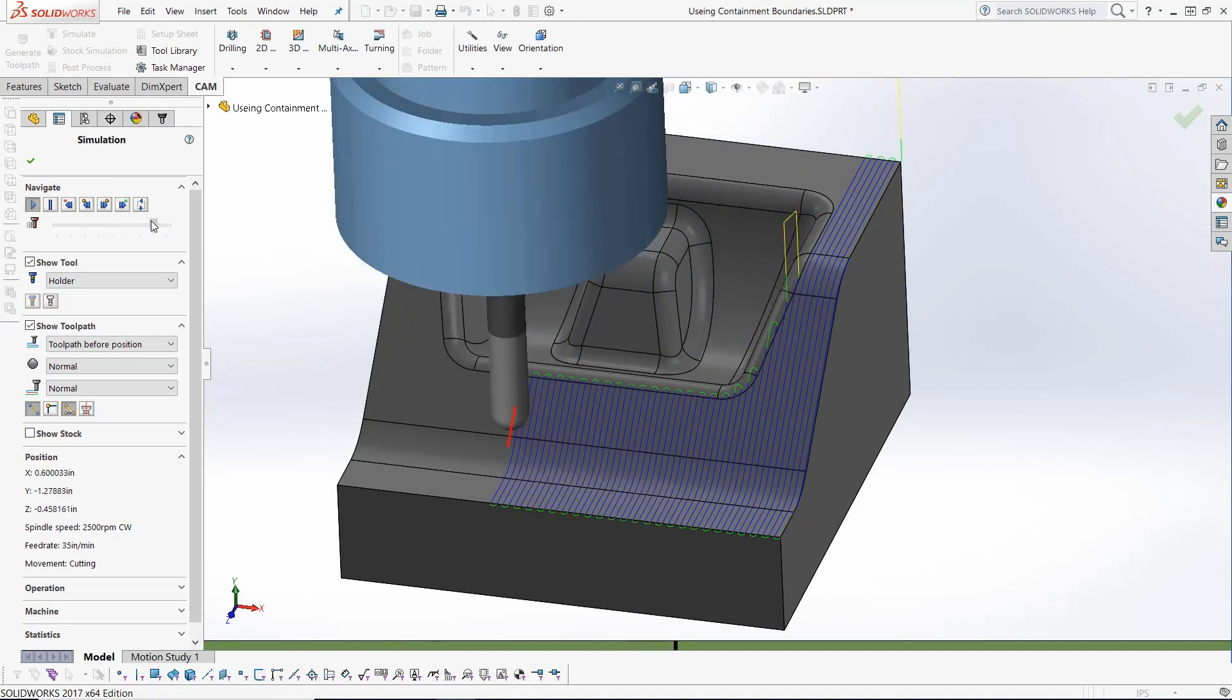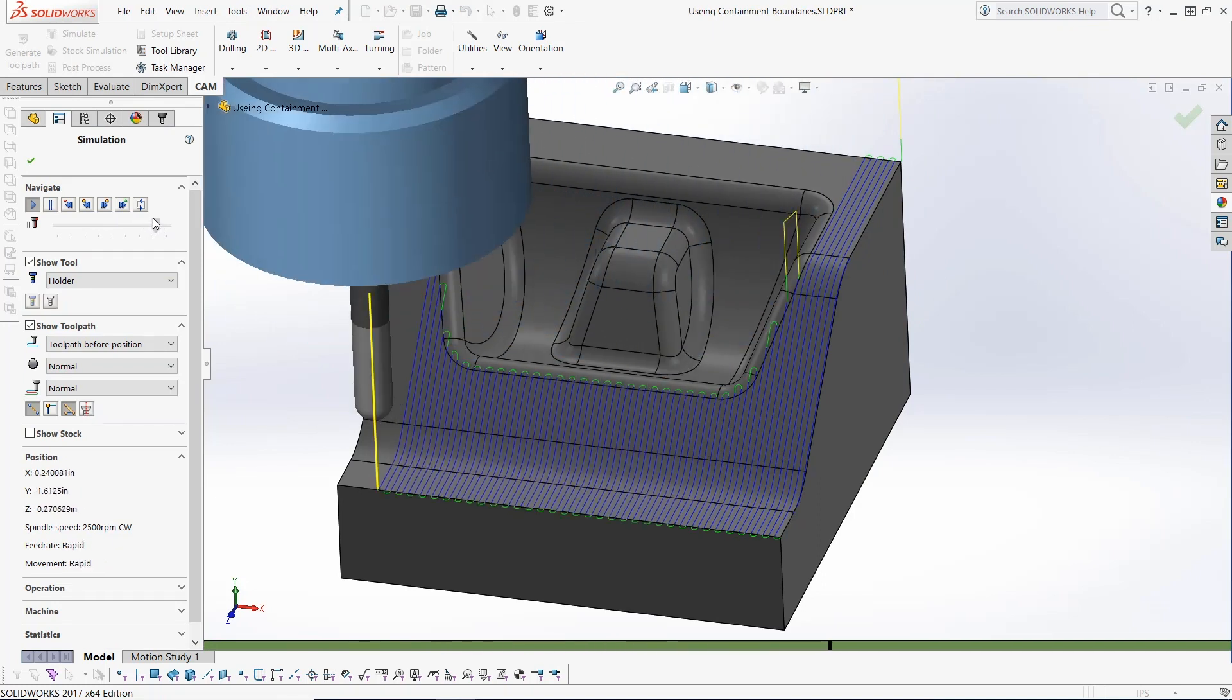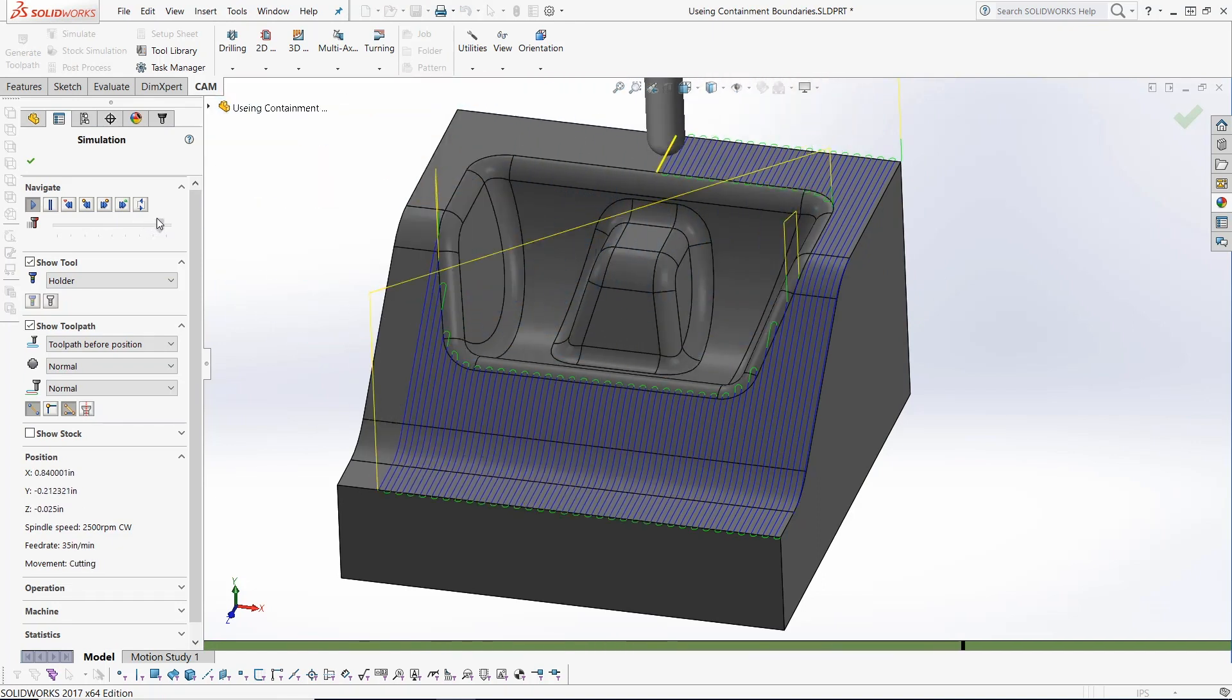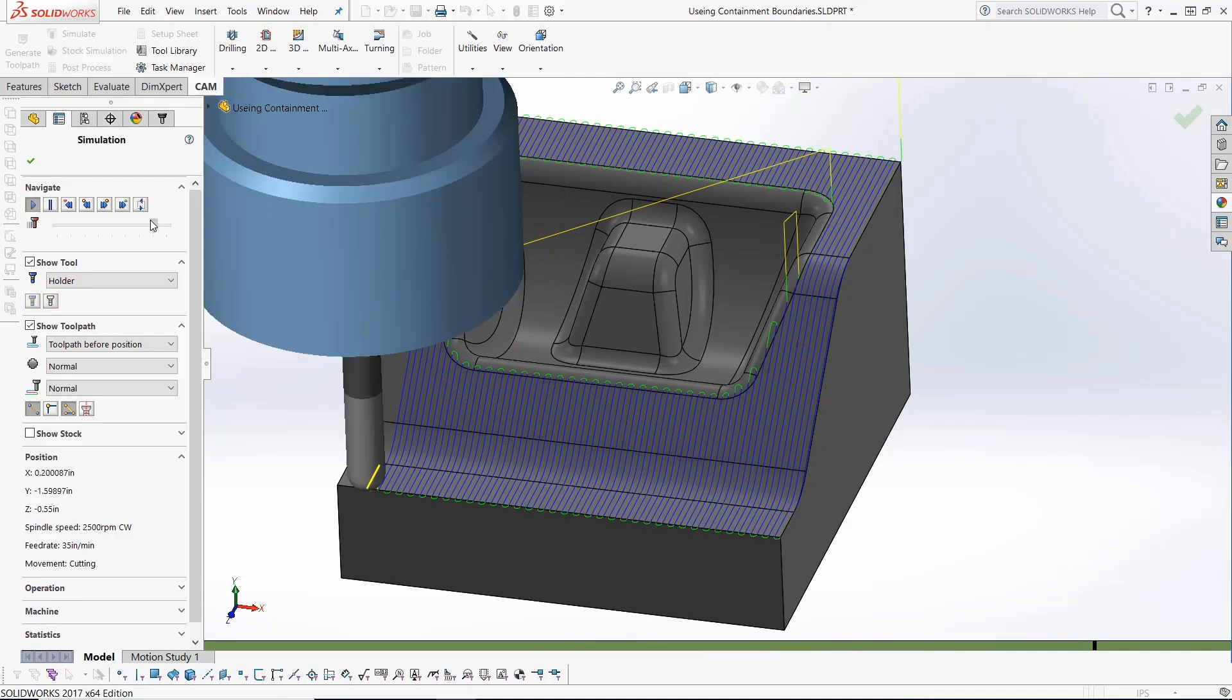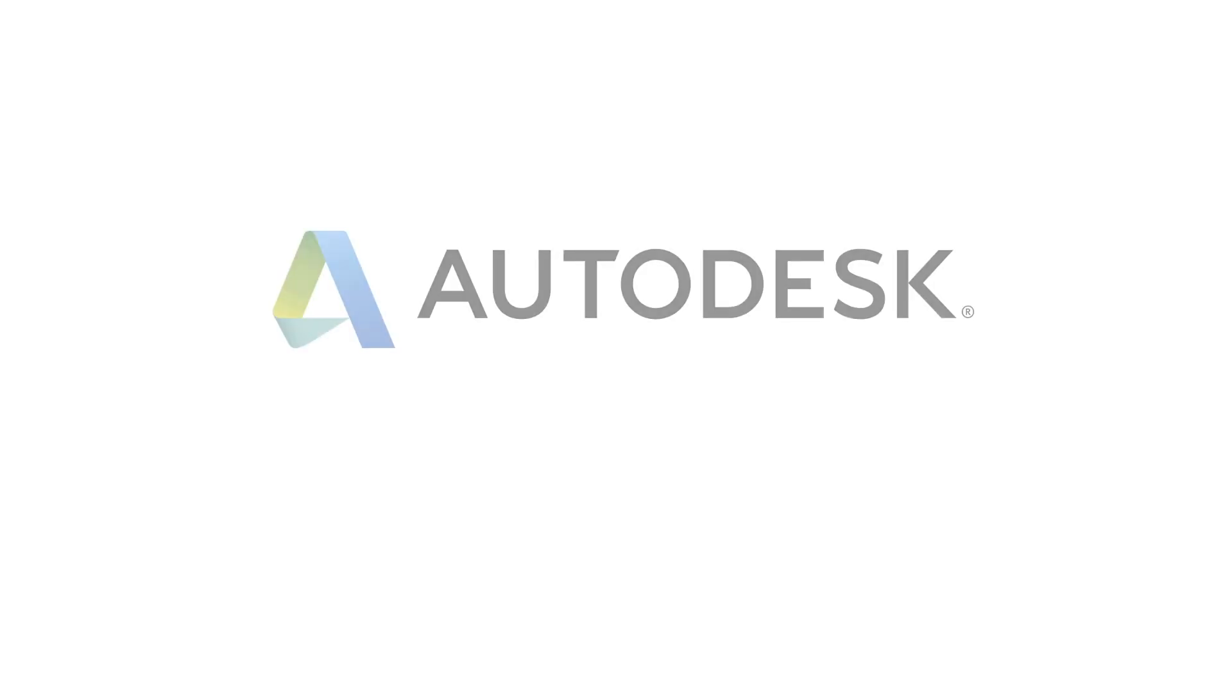Thank you everyone for watching this HSM toolpath tip. It's that easy with integrated CAM inside of HSM Works.